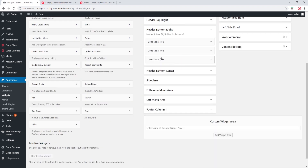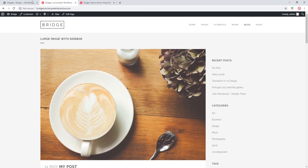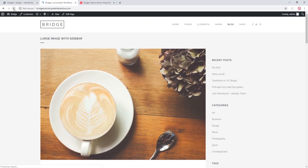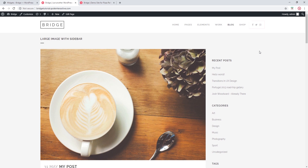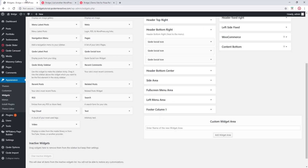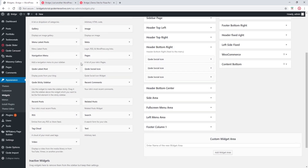Let's refresh my site now. We can now see that the social icons are here in the header. Now, if you've added your social icons this way and they're not appearing on your site, it could be because you've added them to the wrong widget area.